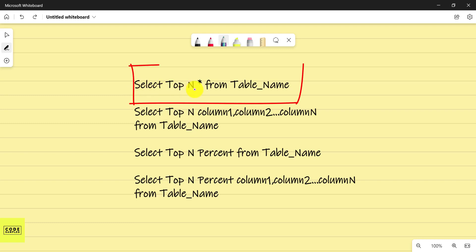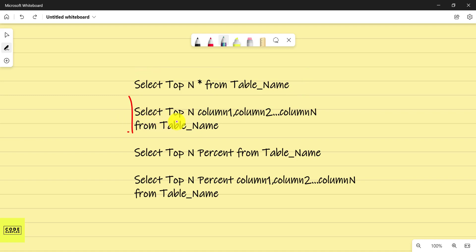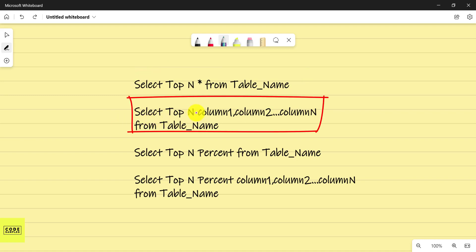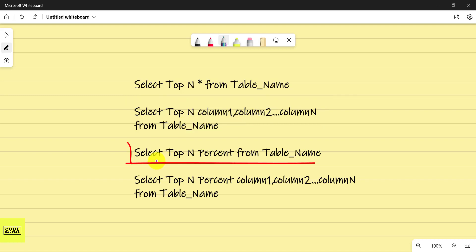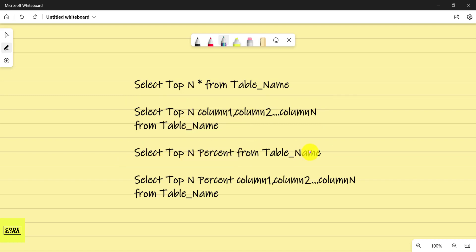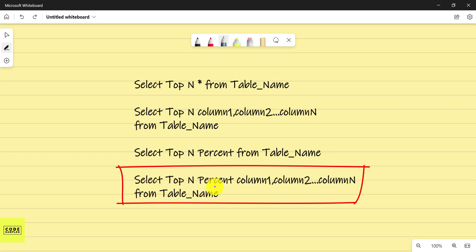So here's the syntax summary for the TOP statement: SELECT TOP [number] * FROM table_name, or SELECT TOP [number] [columns] FROM table_name. You can also do SELECT TOP [percent] PERCENT * FROM table_name, or SELECT TOP [percent] PERCENT [columns] FROM table_name.